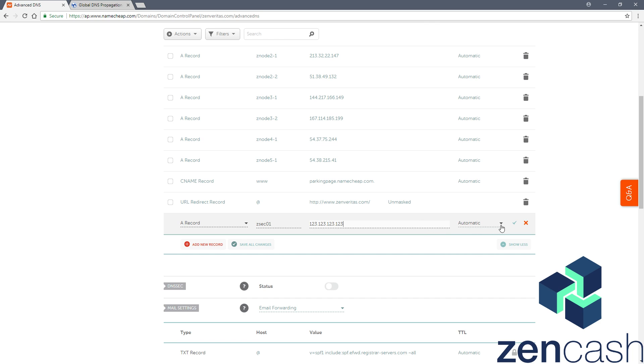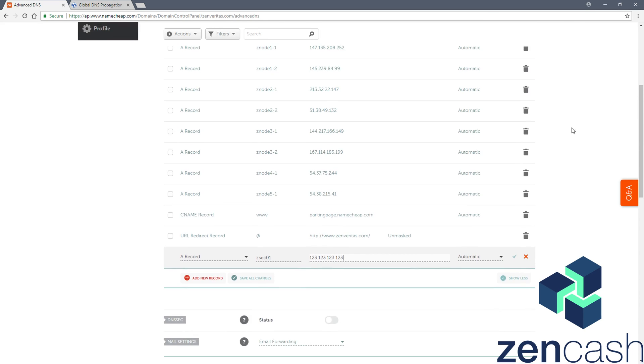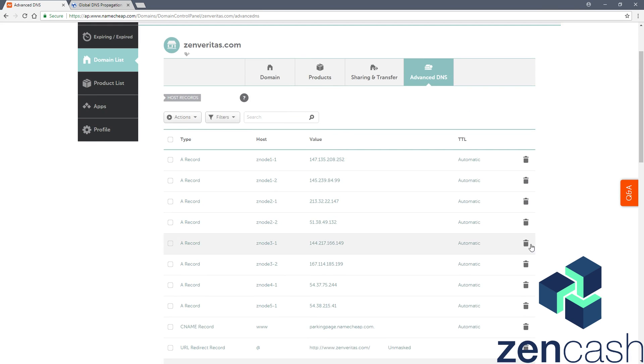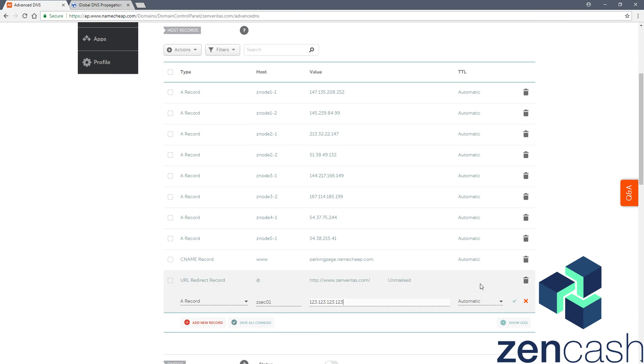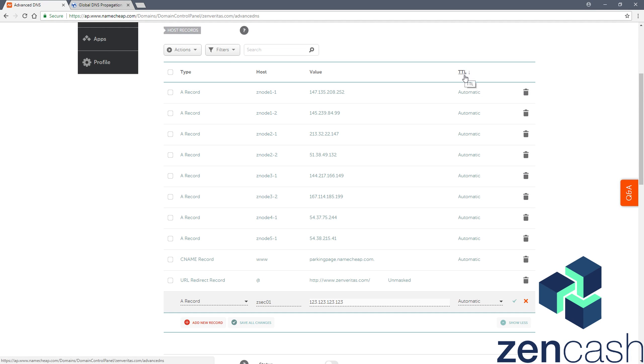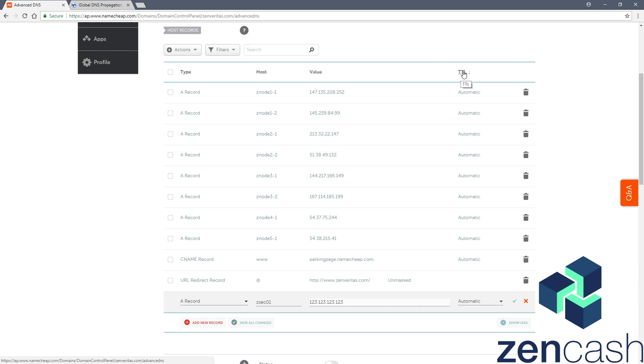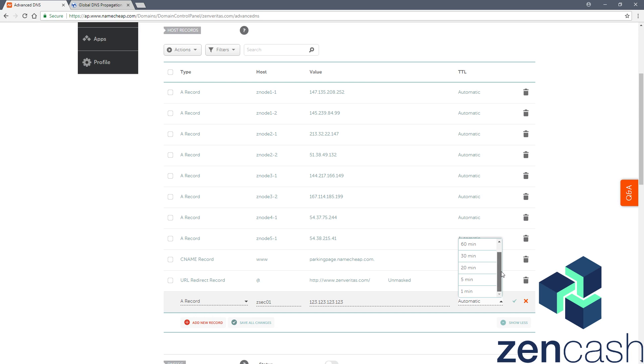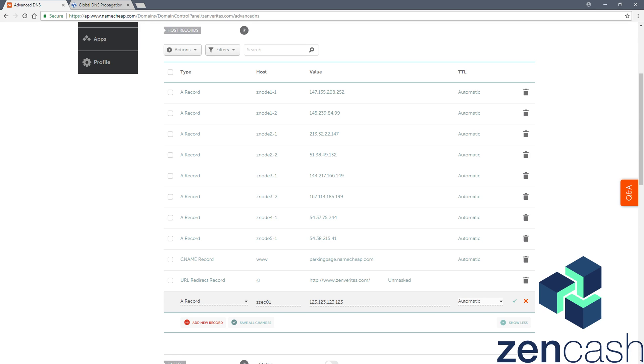And when you go to submit that, you can select automatic. It'll just take any given amount of time, not sure exactly how long, minutes or hours. It's for time to live, I believe that's how quickly they attempt to push it out to propagate to other domain name servers. It doesn't really mean much. You can choose five minutes. I've always chosen automatic and have had pretty good luck with that. You'd hit save changes.